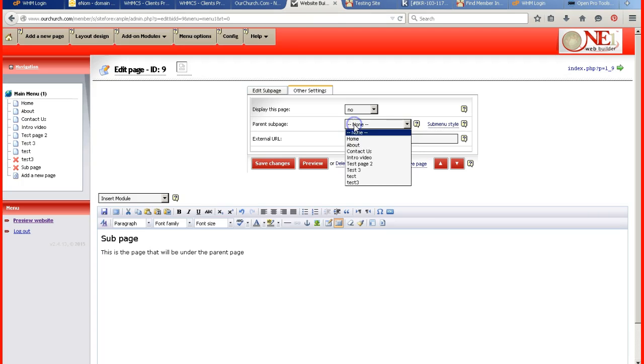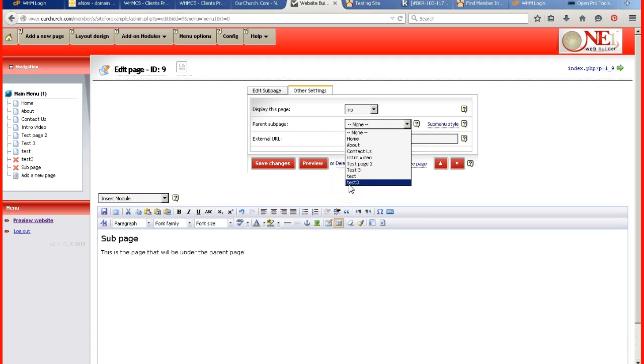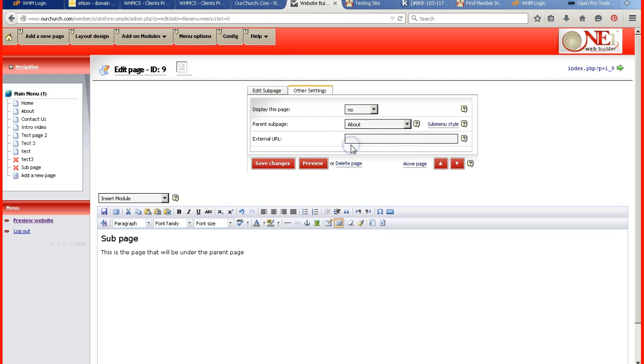But when I click on the drop down arrow, it gives me the main other pages that I can put the sub page underneath. So I'm going to put it under the about page.